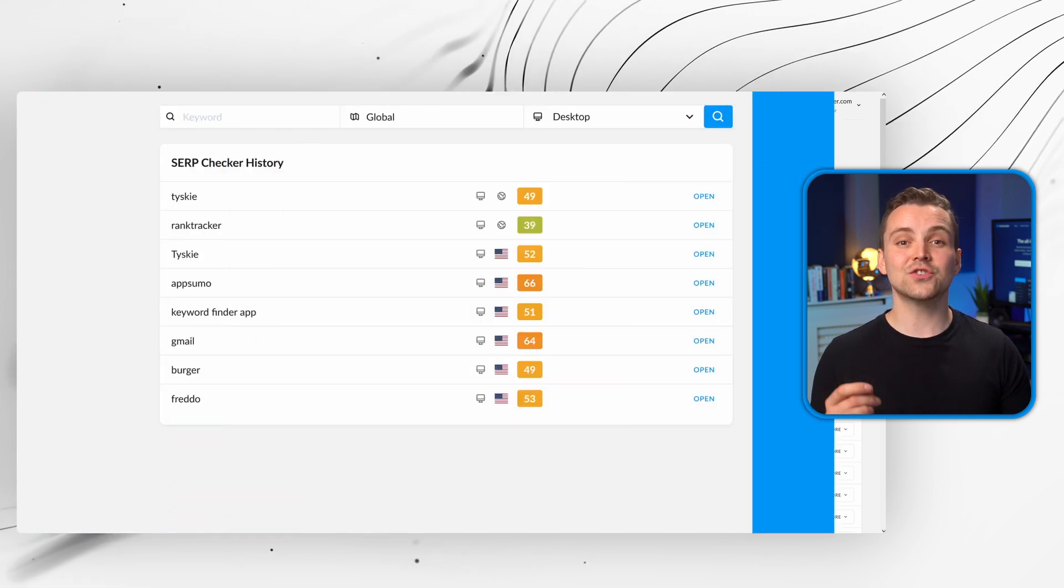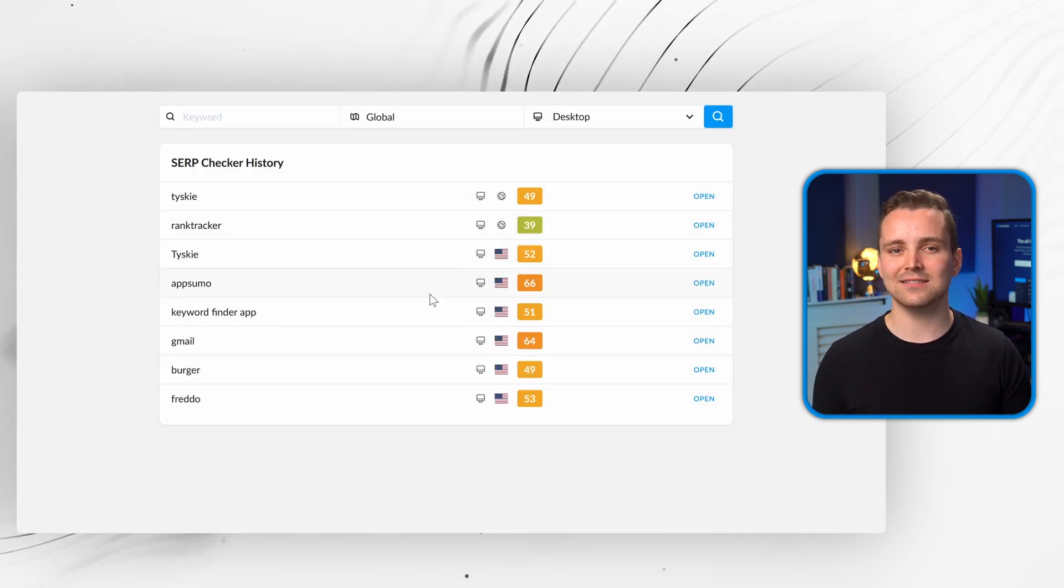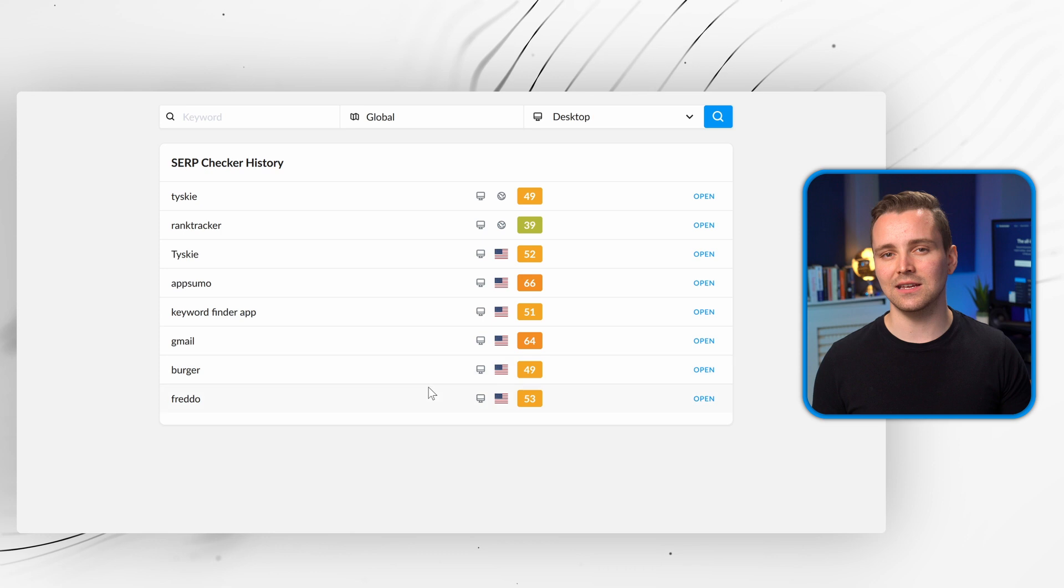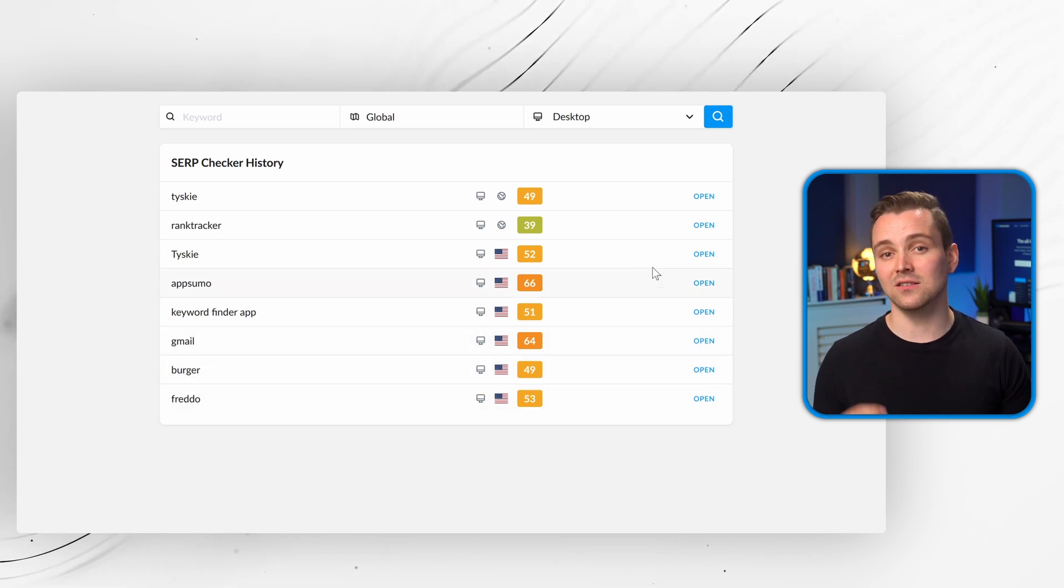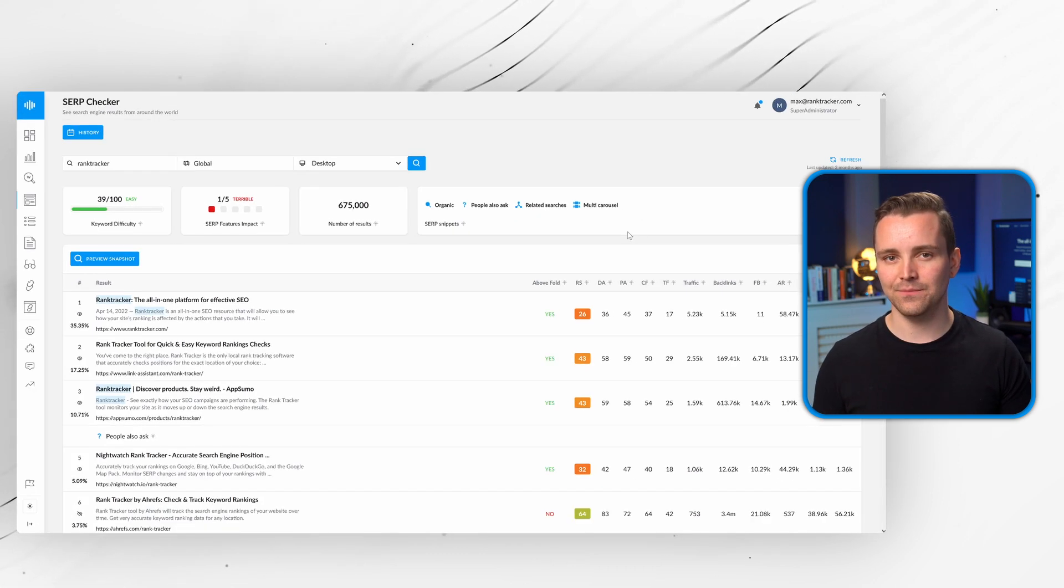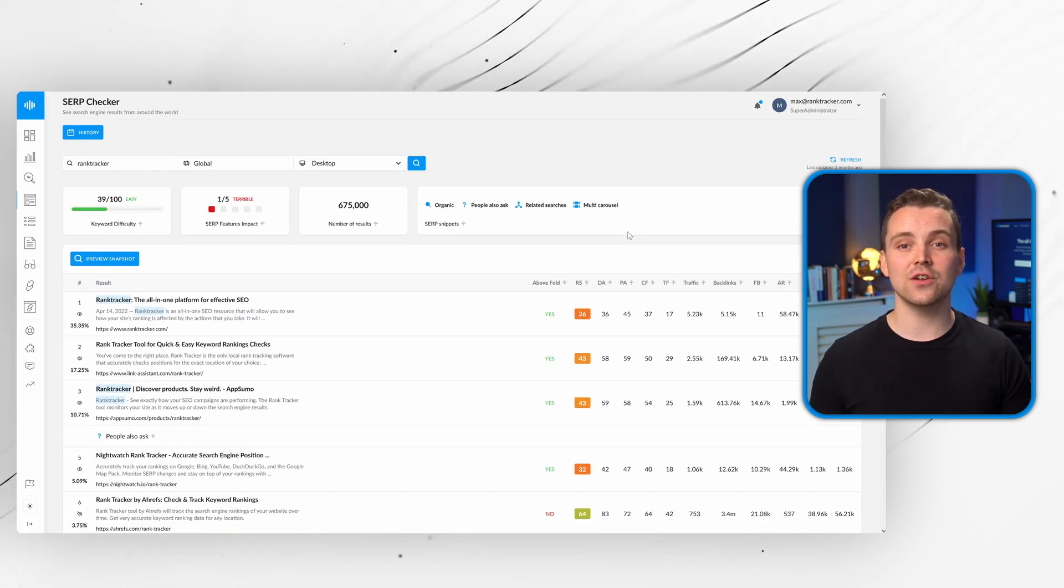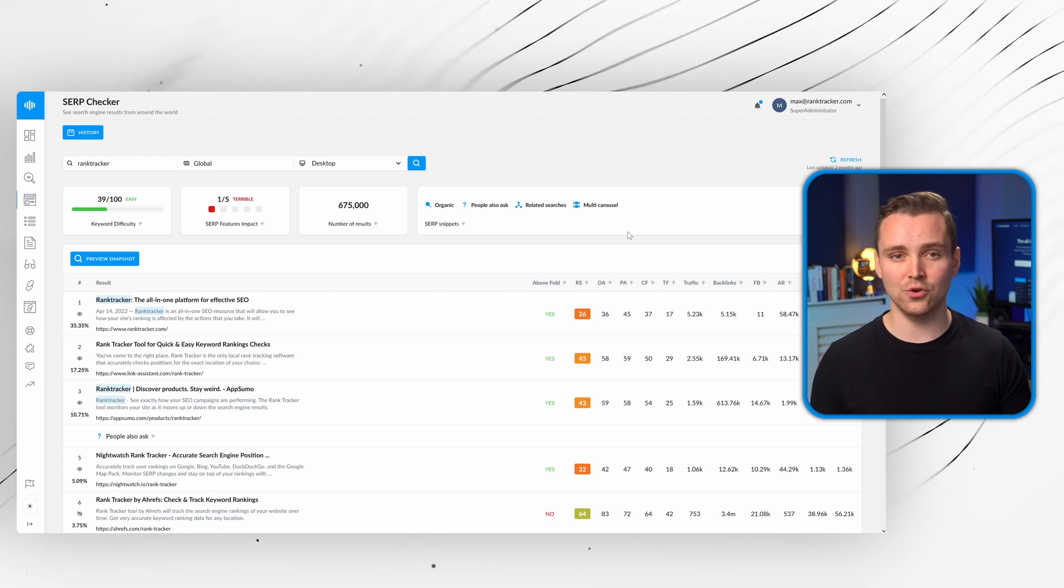The SERP checker can also help to narrow down the best SEO opportunities by tapping into Rank Tracker's up-to-date global database. Enter a search term to find out how it appears on Google, and compare the competition for it.